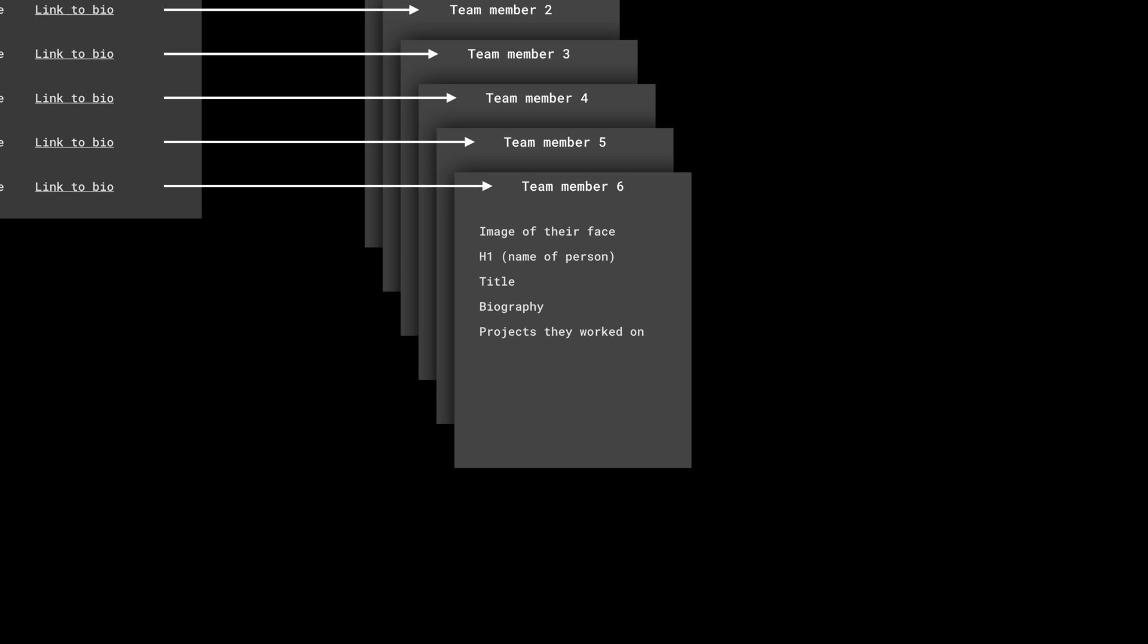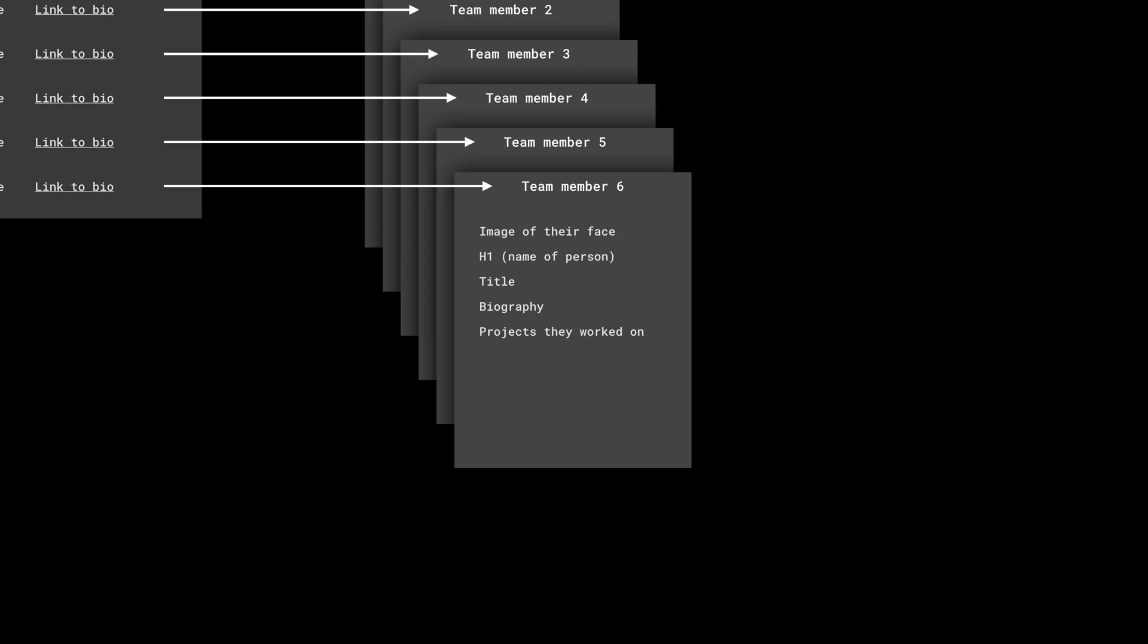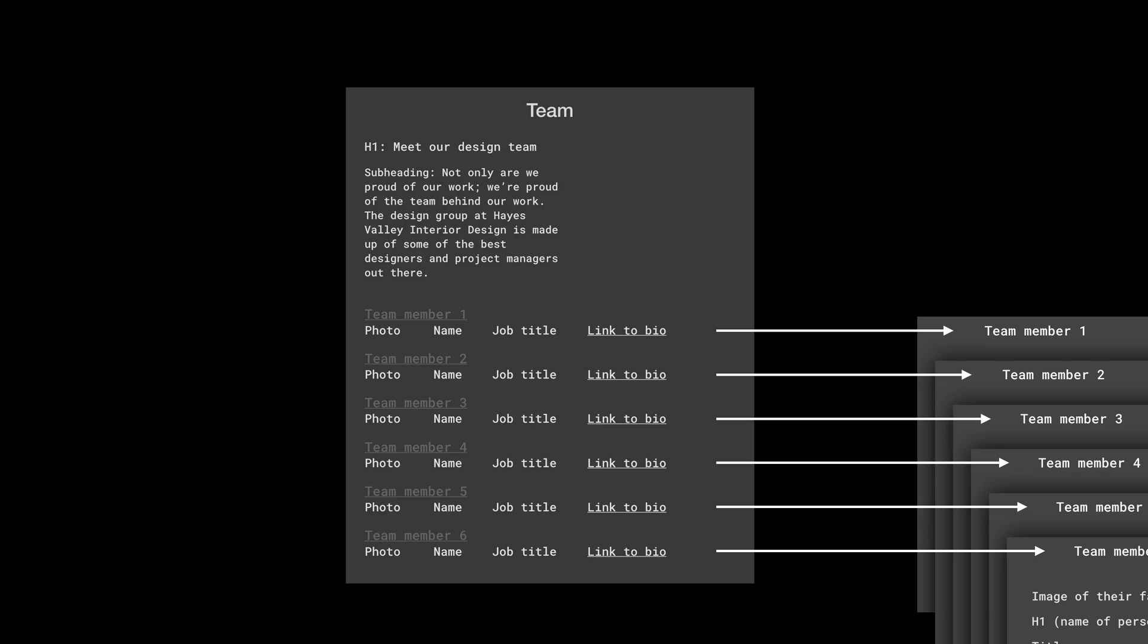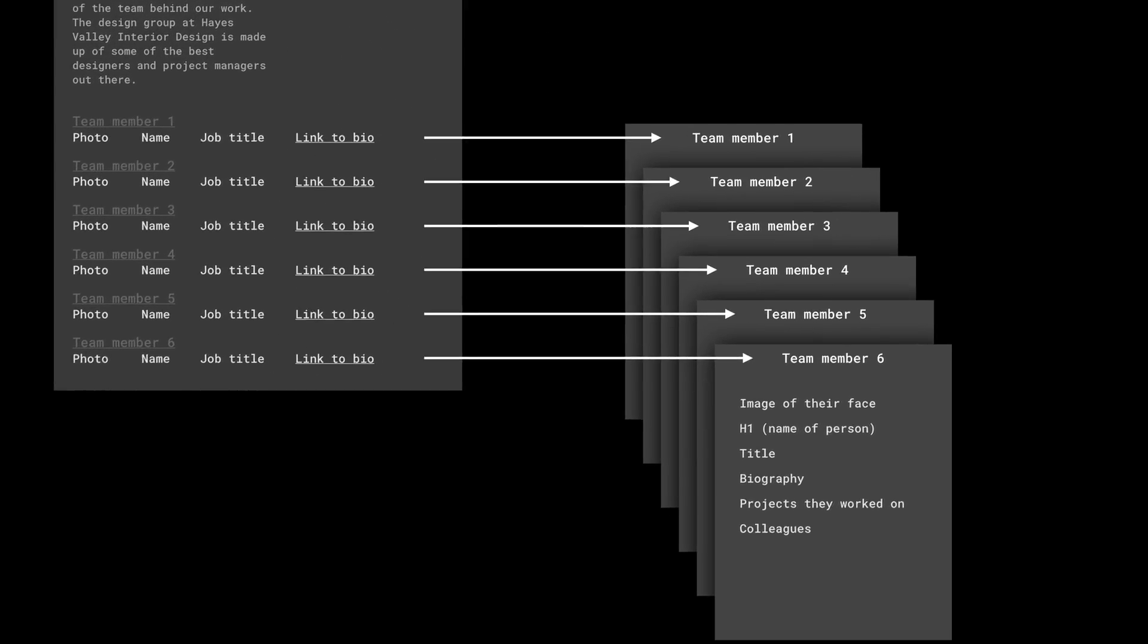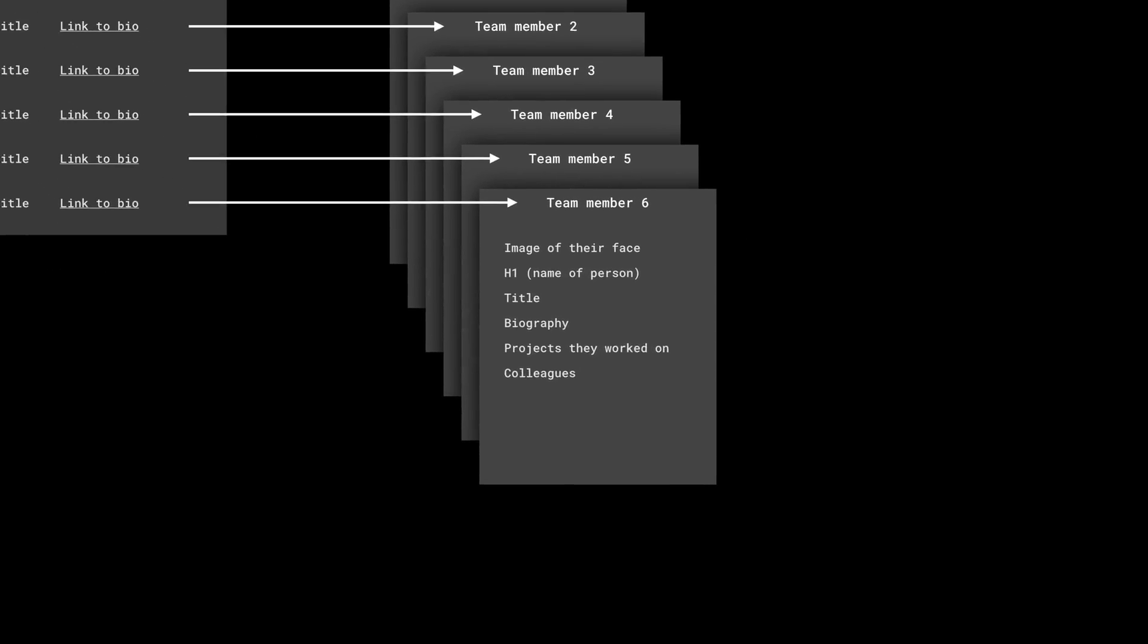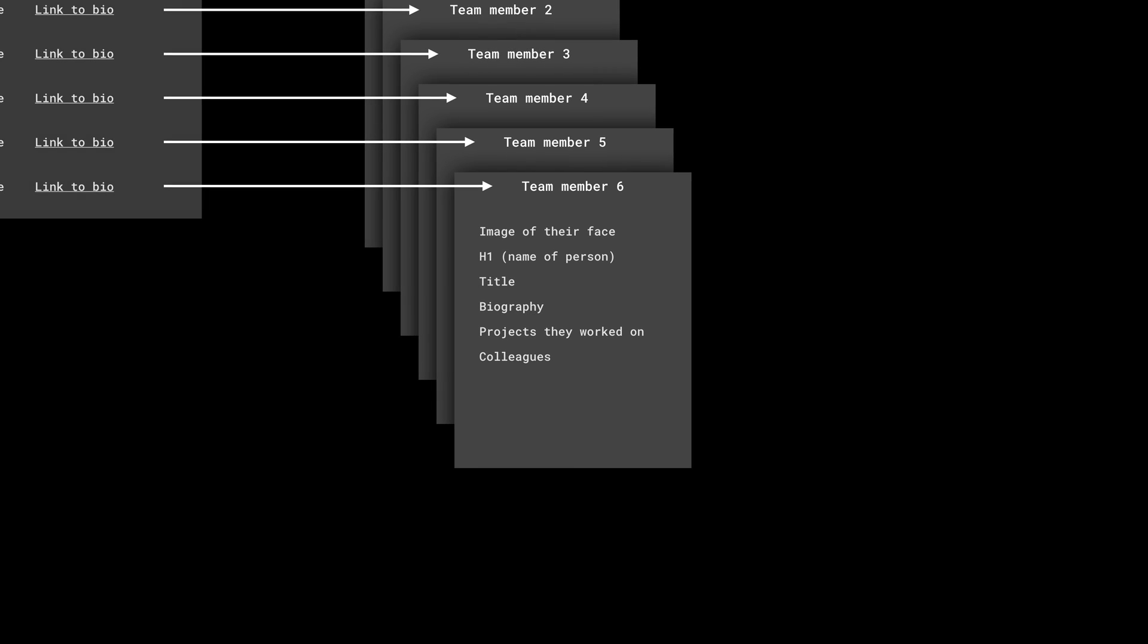But that's not all. Let's go even further. Imagine you're visiting the site and you're reading different bios. If you've ever been on a page like this, you know how frustrating it can be to repeatedly hit the back button. Instead, let's also list out their colleagues. But that's it for team members. We have the main team members page, and that links out to specific pages for each team member.